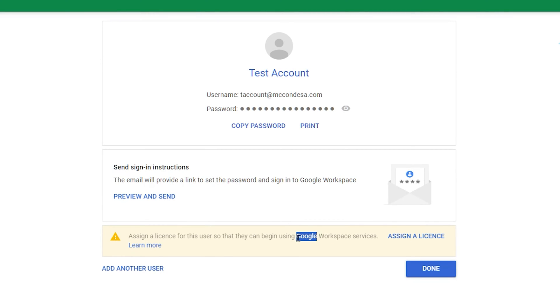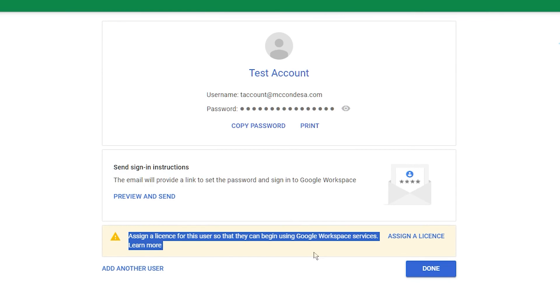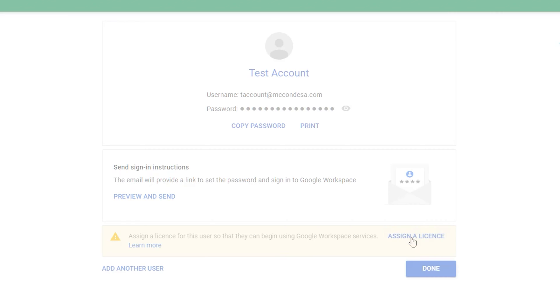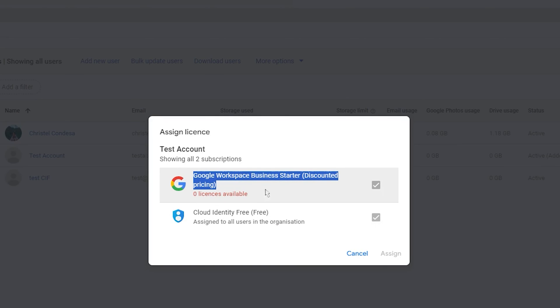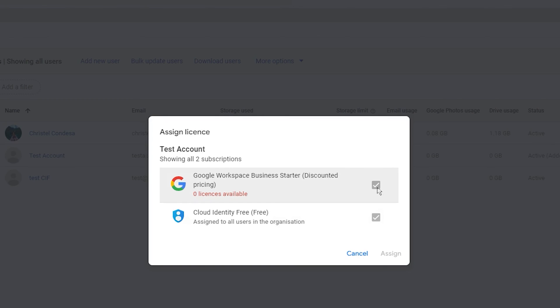But importantly, you want to uncheck the box that says, create a default mailbox for this user. We don't want that because that will actually give it an email mailbox and we'll have to pay for that.